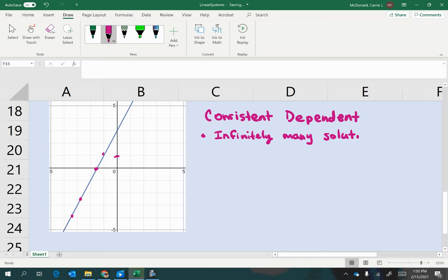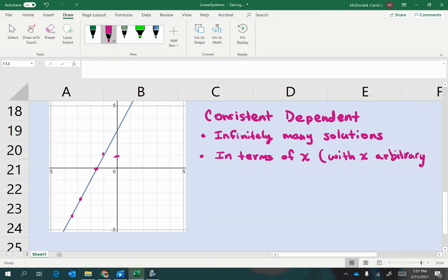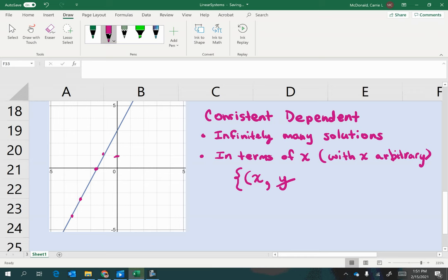But sometimes the directions might say to write your solutions, say, in terms of x, or it might say with x arbitrary. Now, what does that mean? Well, that means that your solution set would represent all the points where you have a randomly chosen, or not completely randomly, but you go somewhere and pick a point and you pick an x value. And then your y value is going to depend on x. So instead of writing a y, you're going to write it in terms of x with the relationship that is represented by the line. So that means an equation.